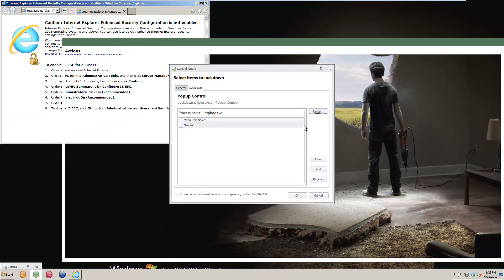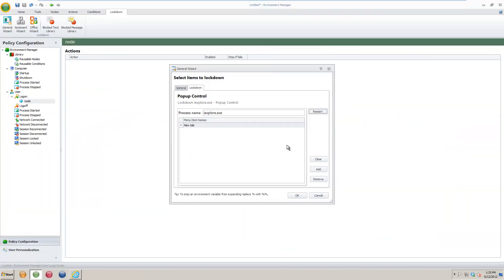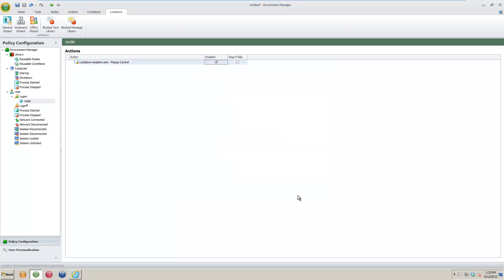After pressing OK, the General Wizard window appears. Press OK if you don't want to make any changes, then save the configuration and deploy it to your selected systems.